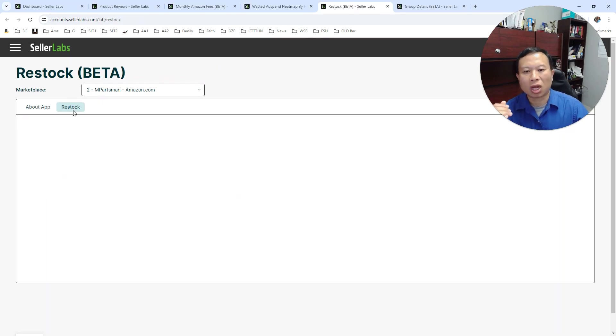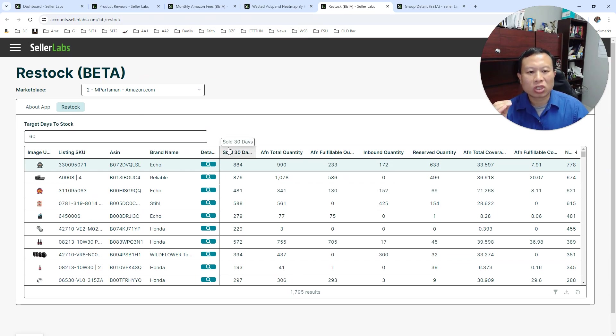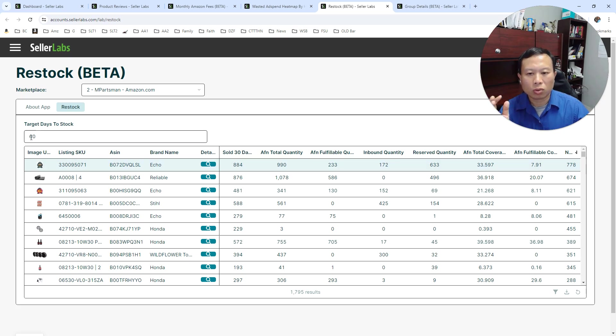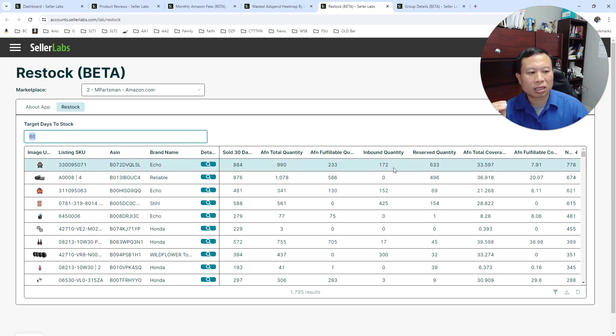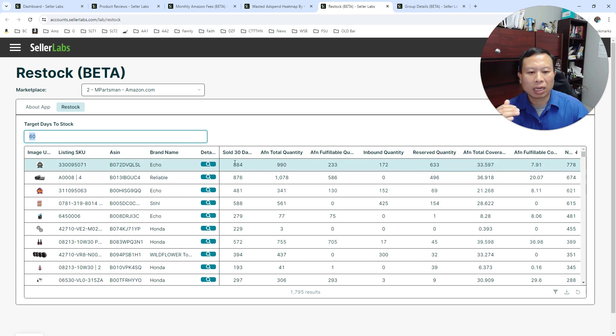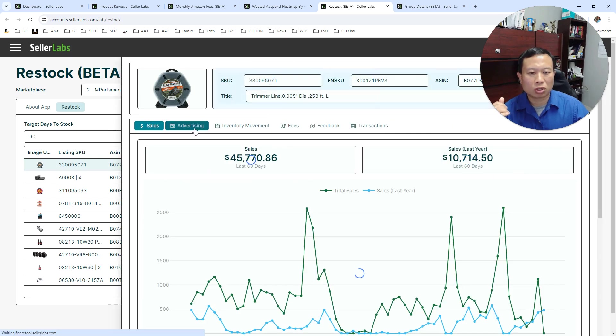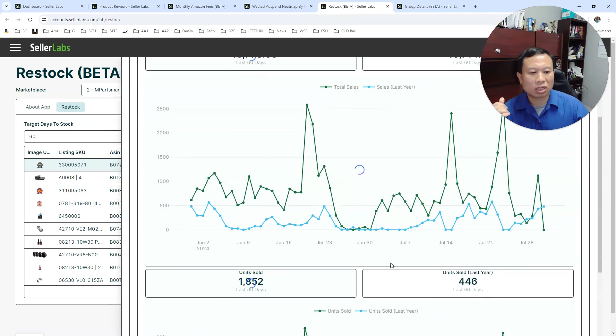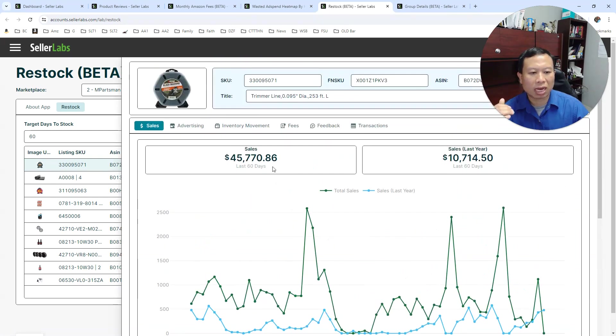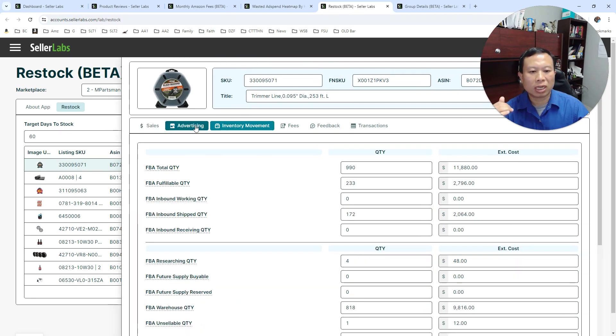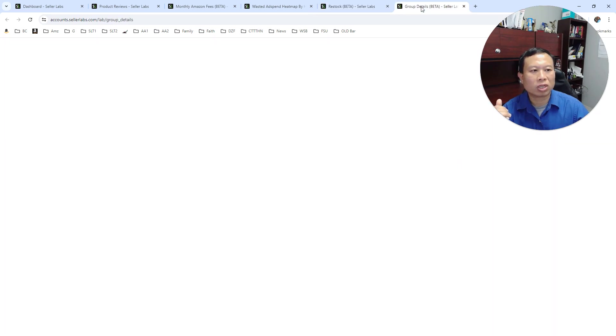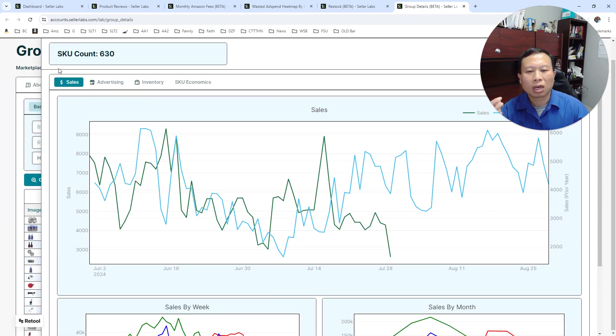So that's another app that we developed. And also this just launched—we built a basic restock app where you tell it the number of days you want to stock and it'll calculate based on past 30-day sales how much you should be ordering. You can dig into particular SKU details to see how much sales it's had over time, and you can look at the inventory and the advertising for that SKU.